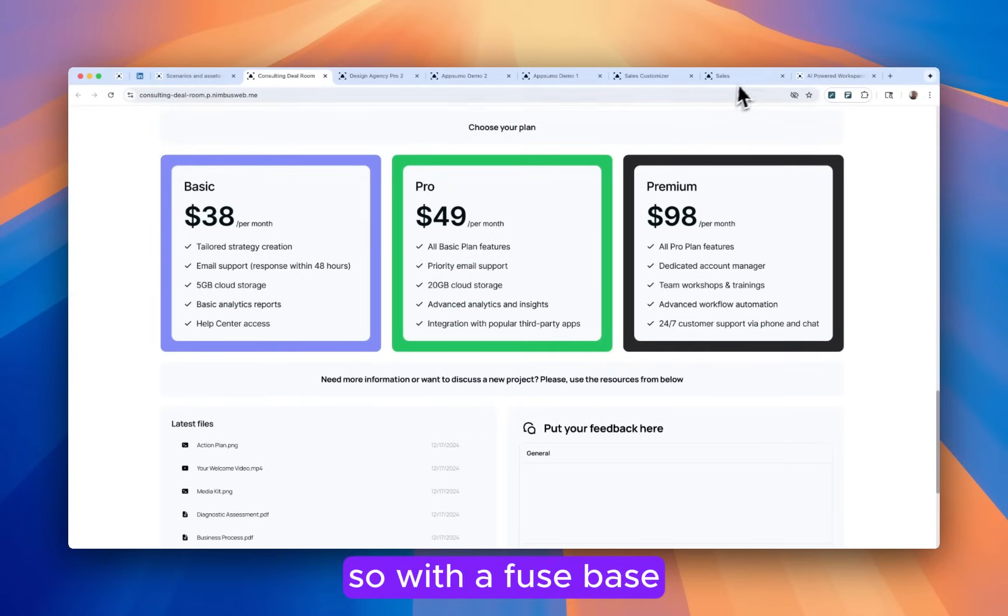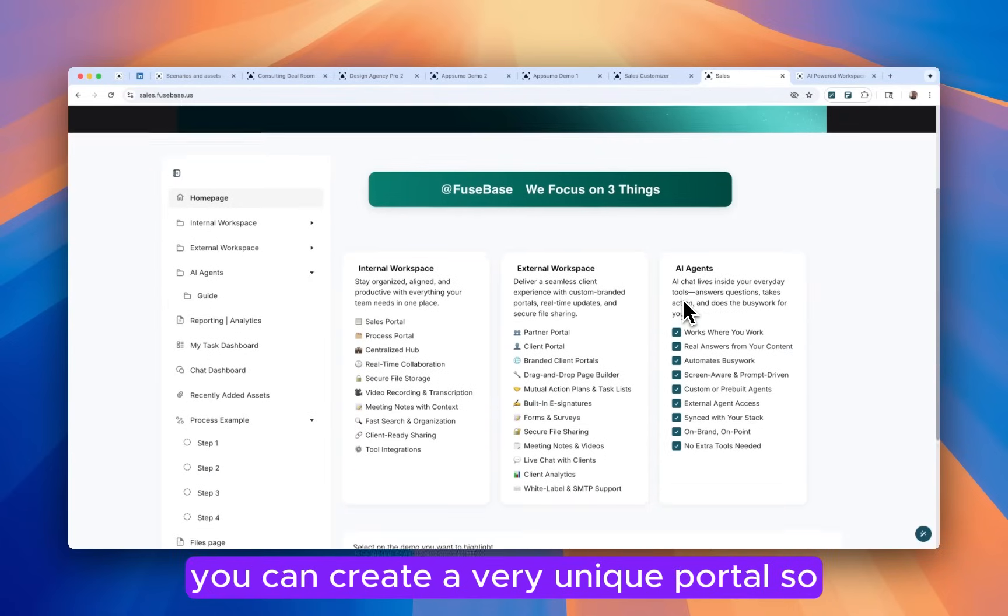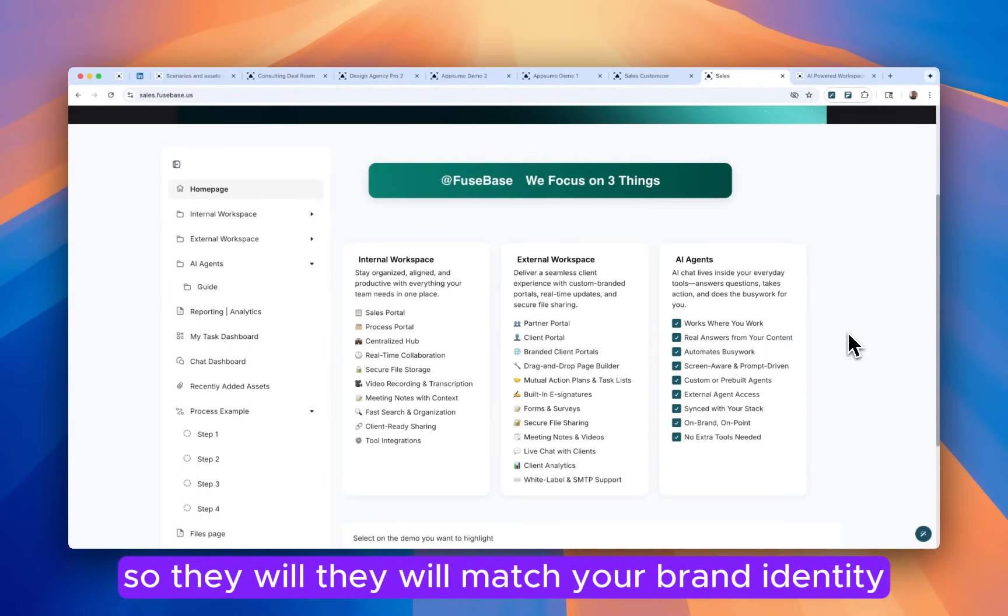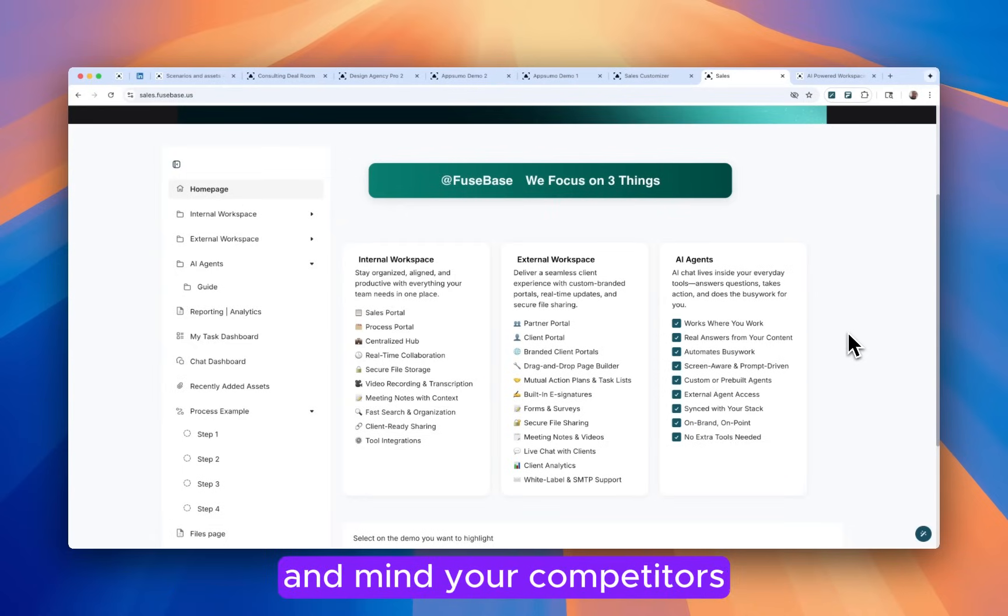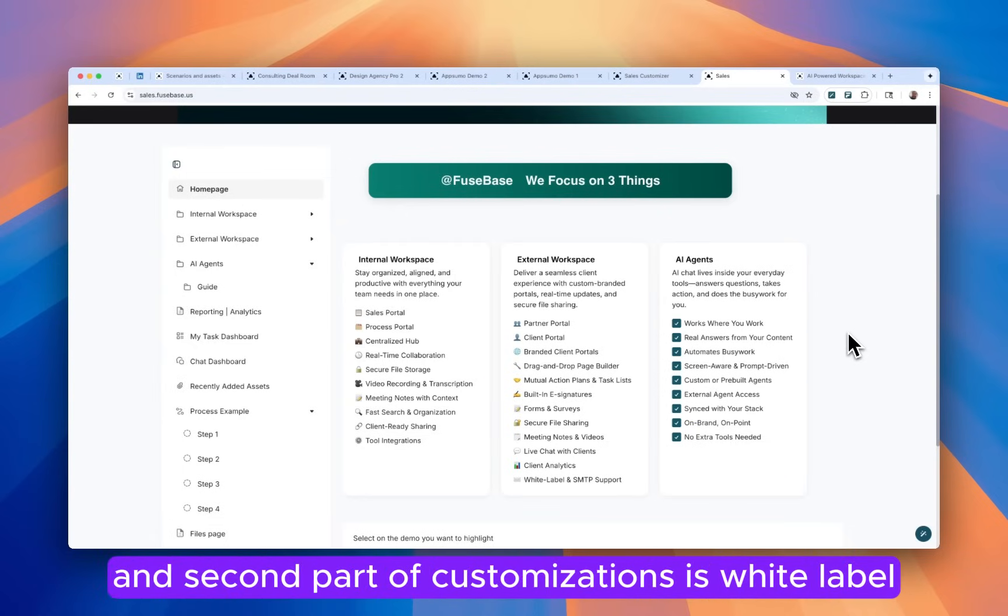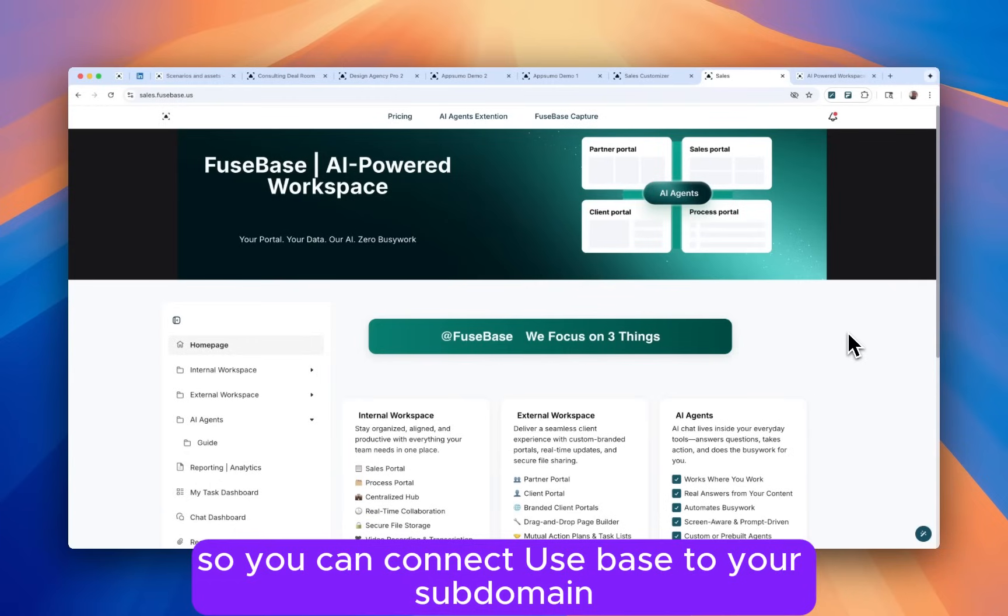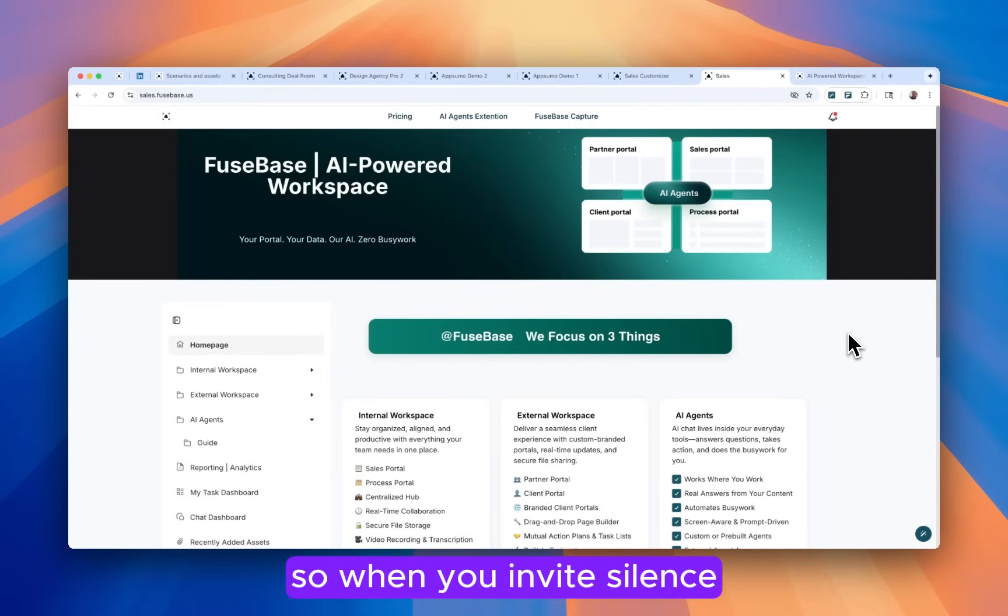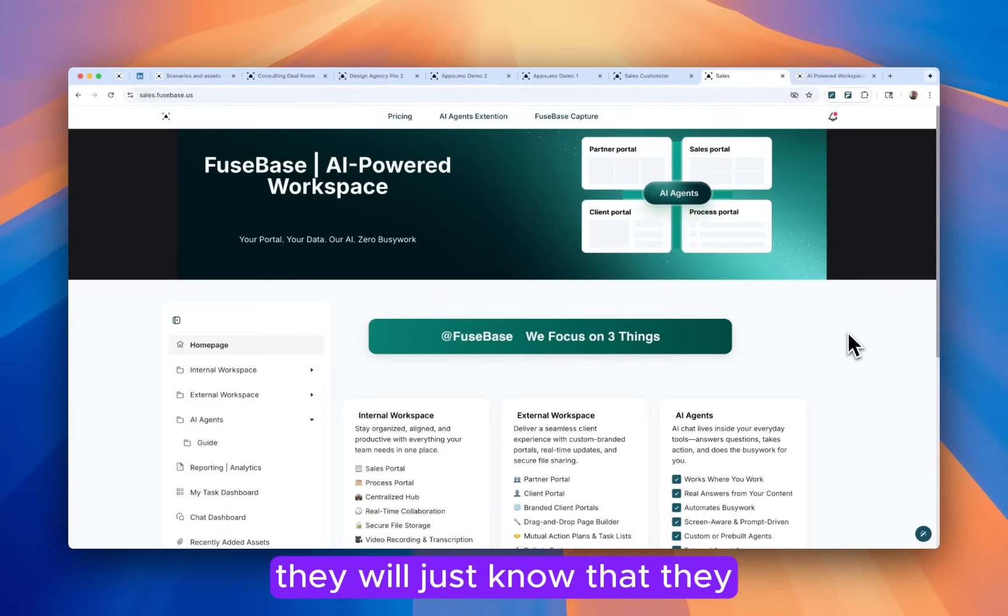With Fusebase, you can create a very unique portal so they will match your brand identity and that's going to help you to stand out amongst your competitors because it looks very professional. And the second part of customizations is white label. You can connect Fusebase to your subdomain and that's going to be part of your website. When you invite clients, they will not know about Fusebase. They will just know that they are in your portal or internal workspace.